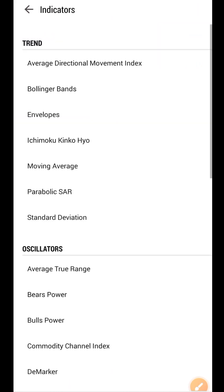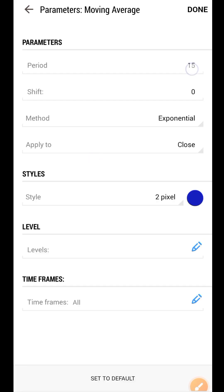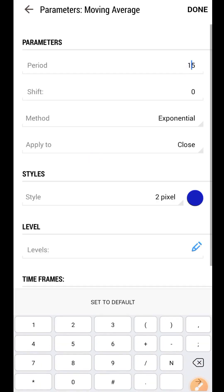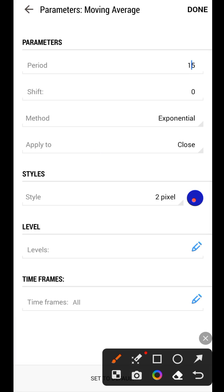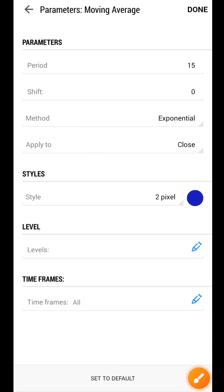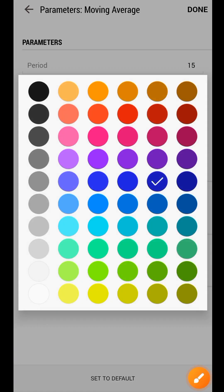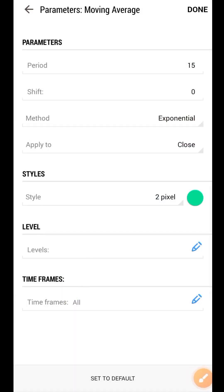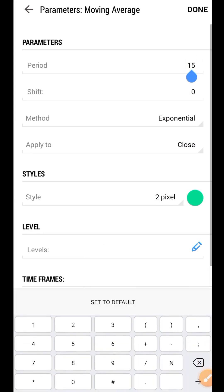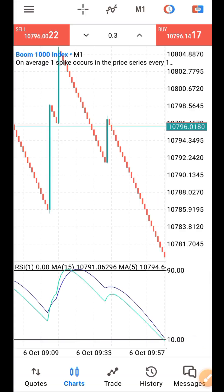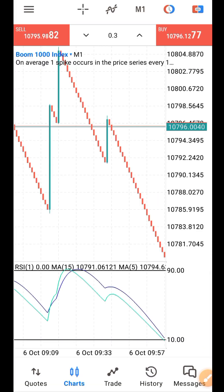One indicator remains to add — also a moving average, but change the period to five. Then change the color; I'm using green, you can use any color of your choice. Change it to five, then click on Done. That's all.